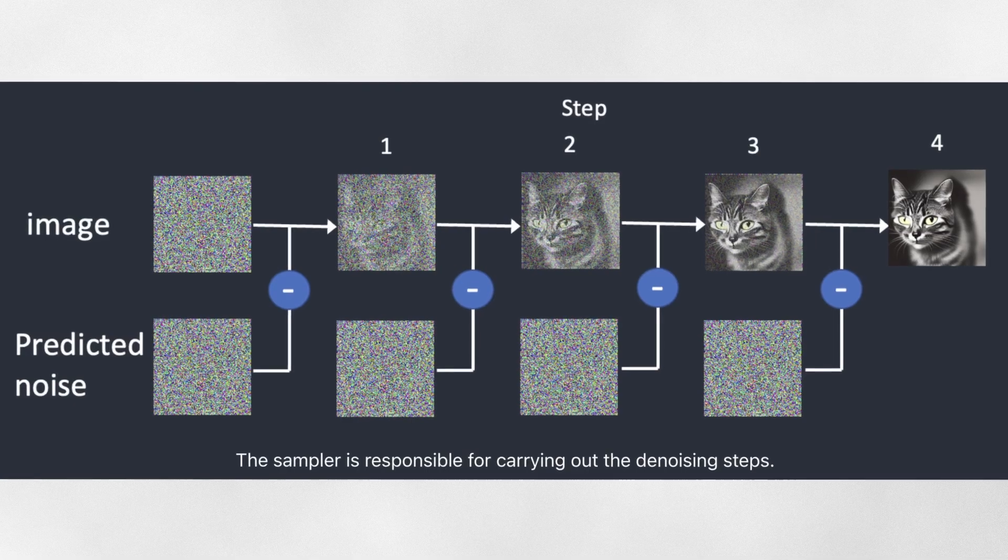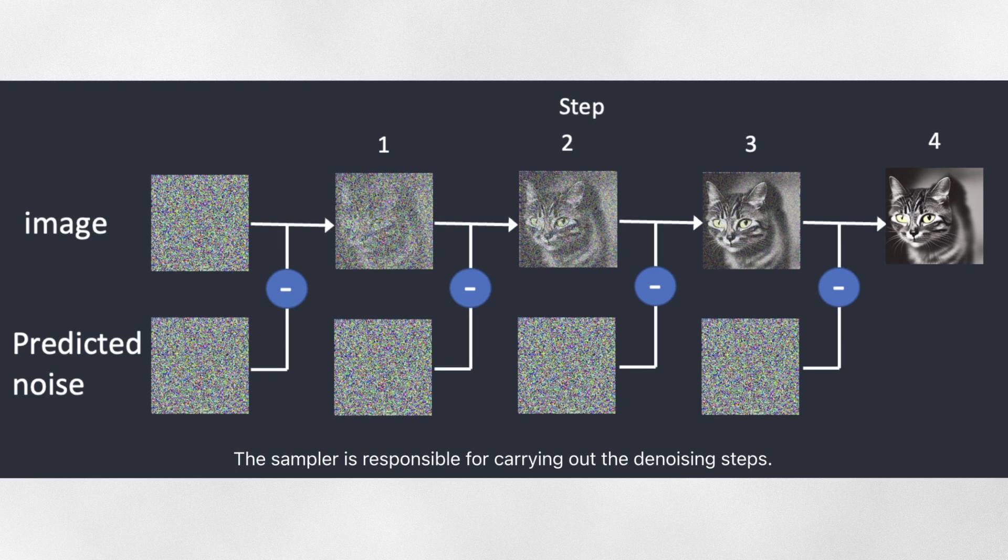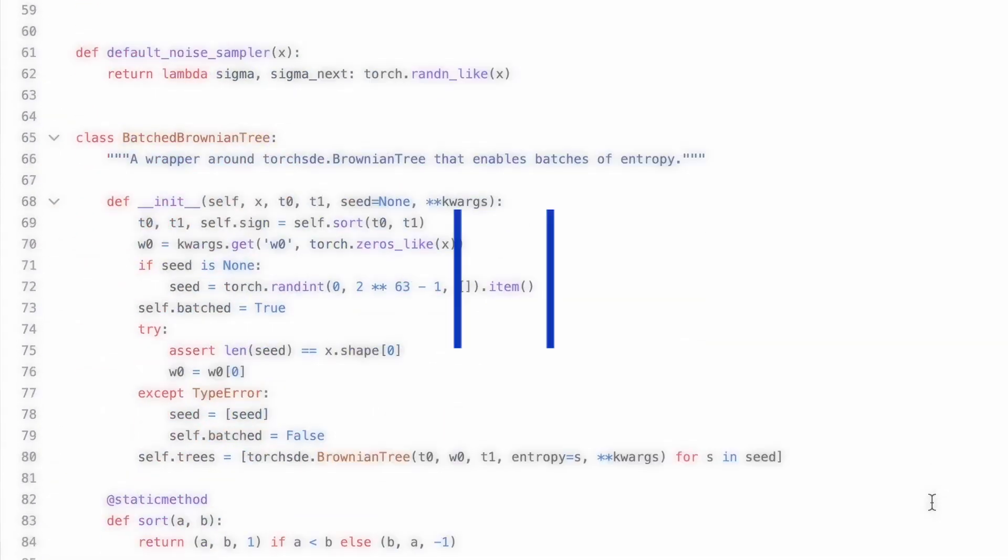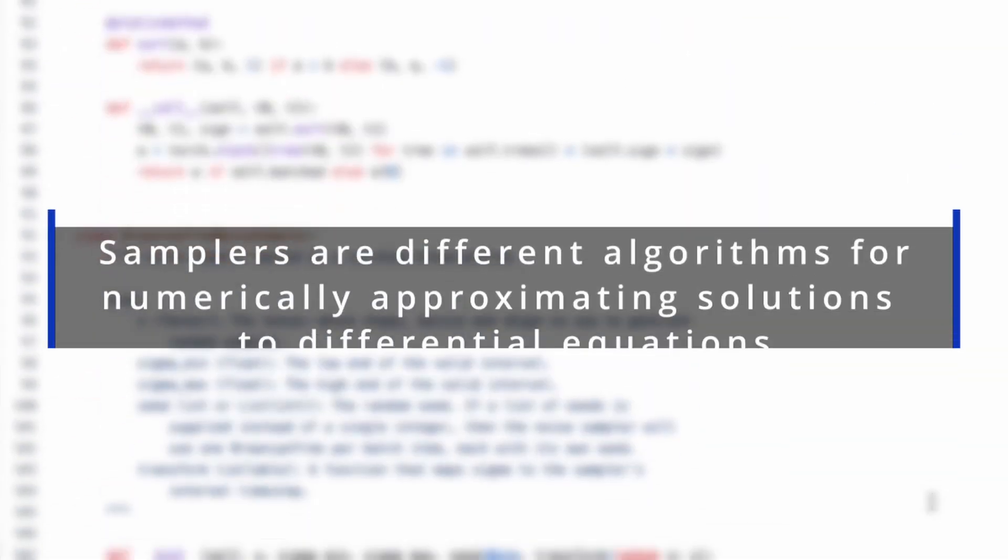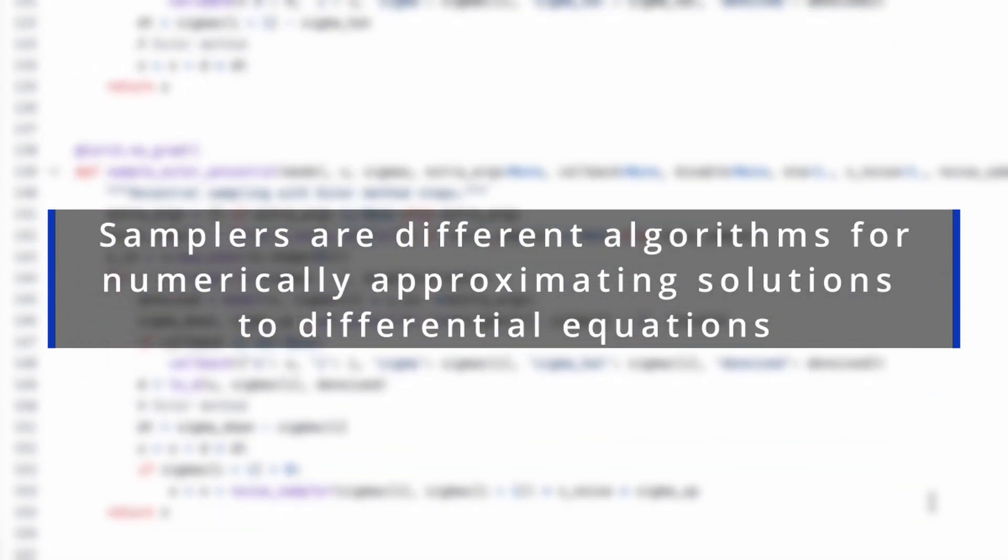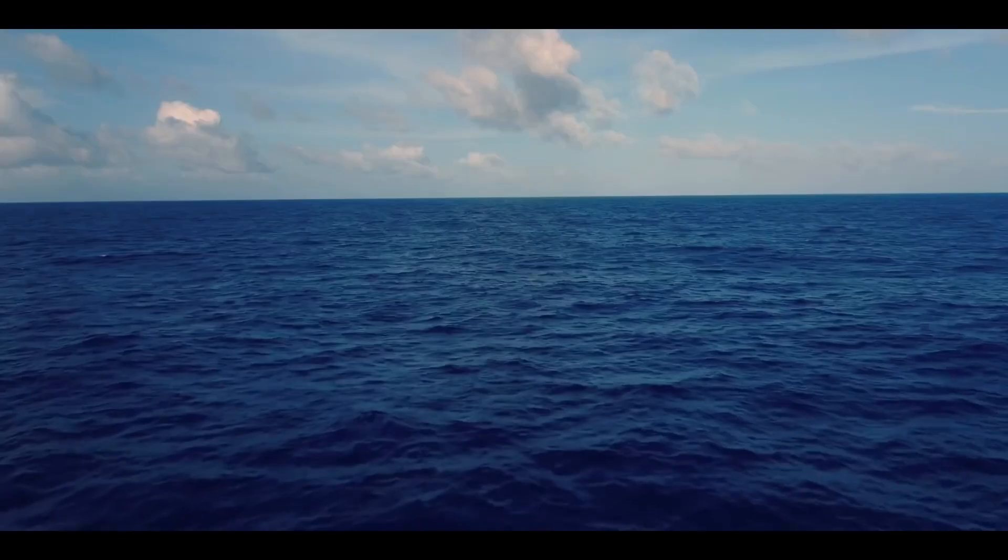The denoising process, or in other words, the removal of stains according to our analogy, is referred to as sampling, because stable diffusion generates a new sample image at each step. The method used in sampling is called the sampler or sampling method. All the samplers are essentially different algorithms for numerically approximating solutions to differential equations. I know that sounds a bit complicated, but it's not so difficult as it seems. The primary goal of these algorithms is to find an image that is close to perfect, with minimal error and in optimal time.